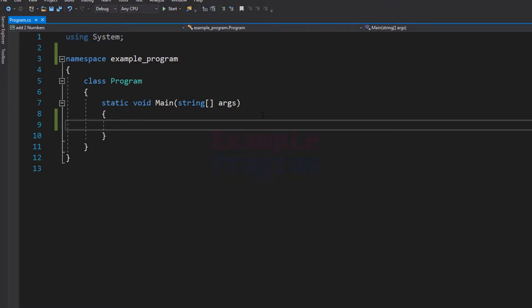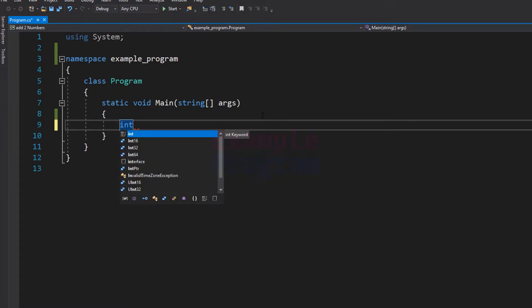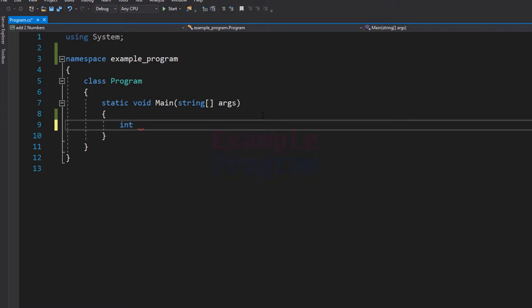As I said before, we will be asking the user to enter two numbers. So we need a couple of variables to store the numbers entered by the user. I am going to declare my variables of type integer and I am going to name my first variable as num1.